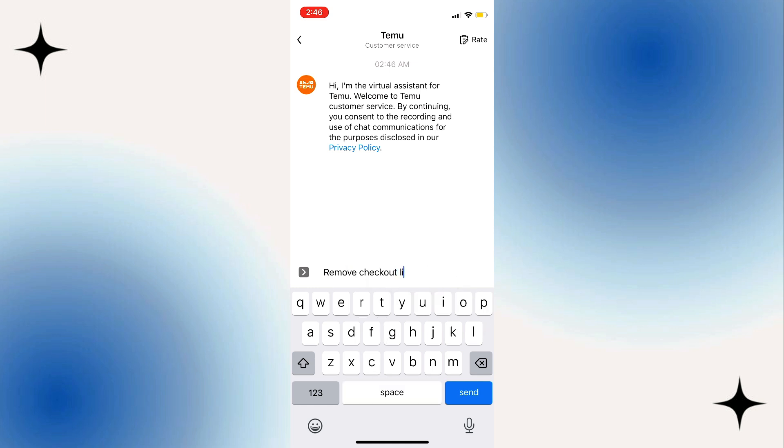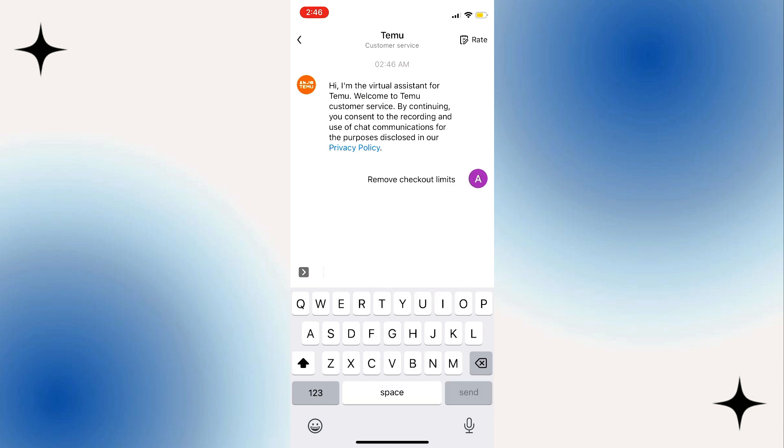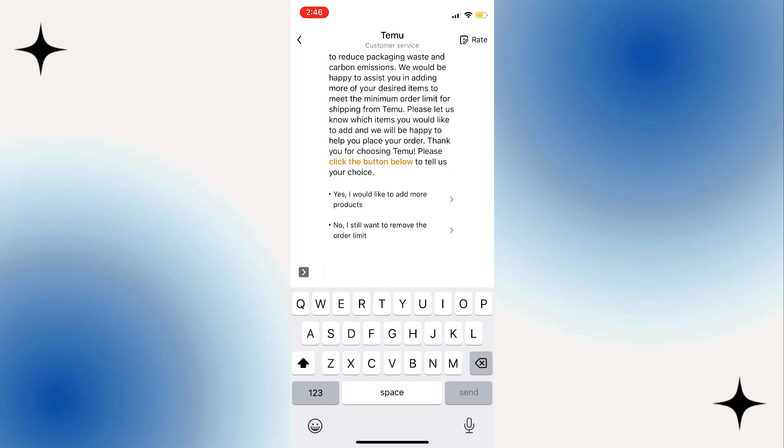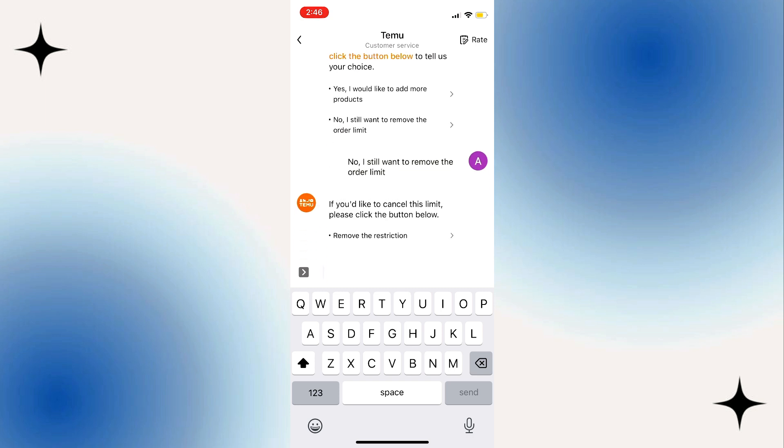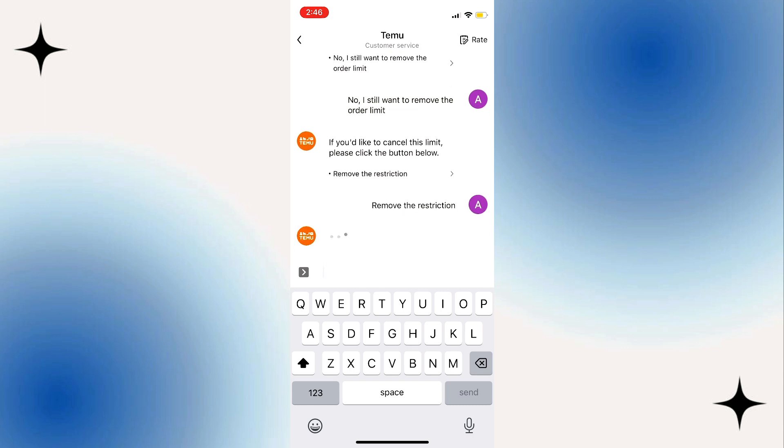select 'No, I still want to remove the order limit.' This will give you an option to remove the restriction. You just need to follow the instructions and click on Remove the Restrictions, and